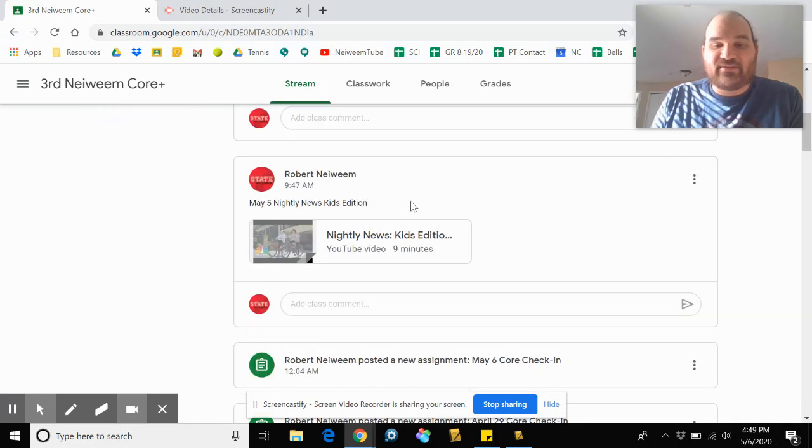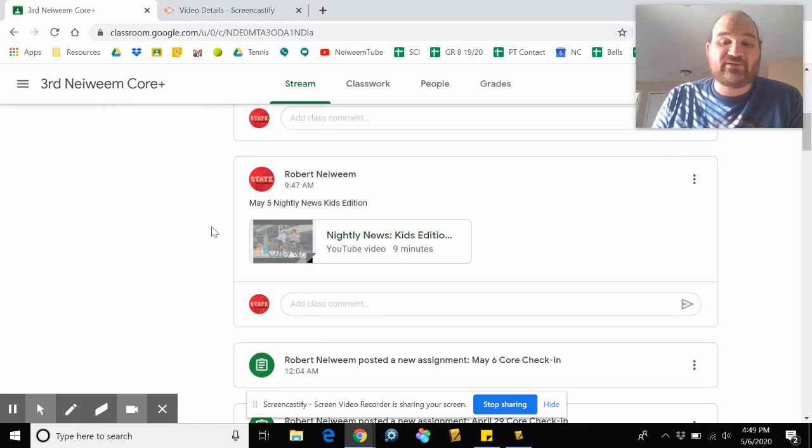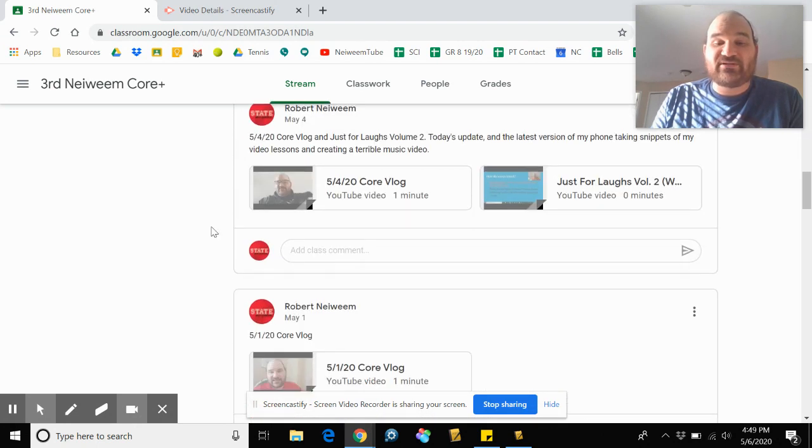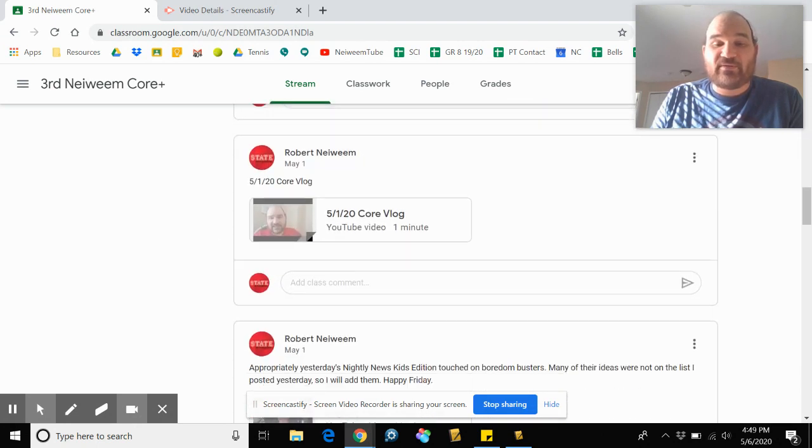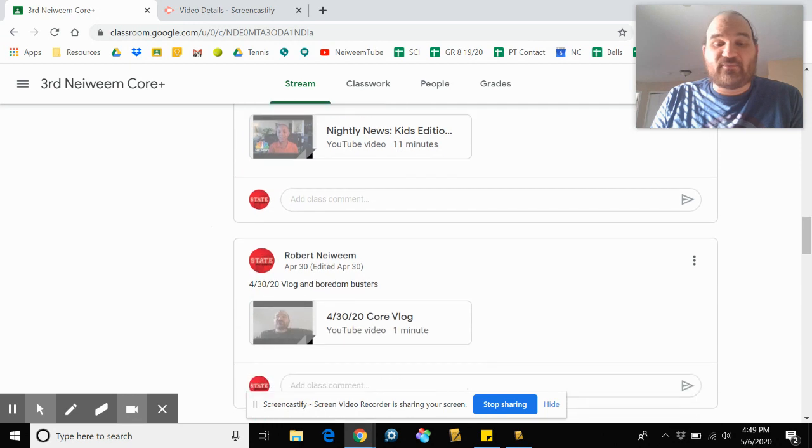You can see the Wednesday vlog is right here where the Thursday vlog will be in a minute. And then here is the latest edition of Nightly News Kids edition. If you're looking for the ones from last week, just scroll down a touch further, and they are right here.